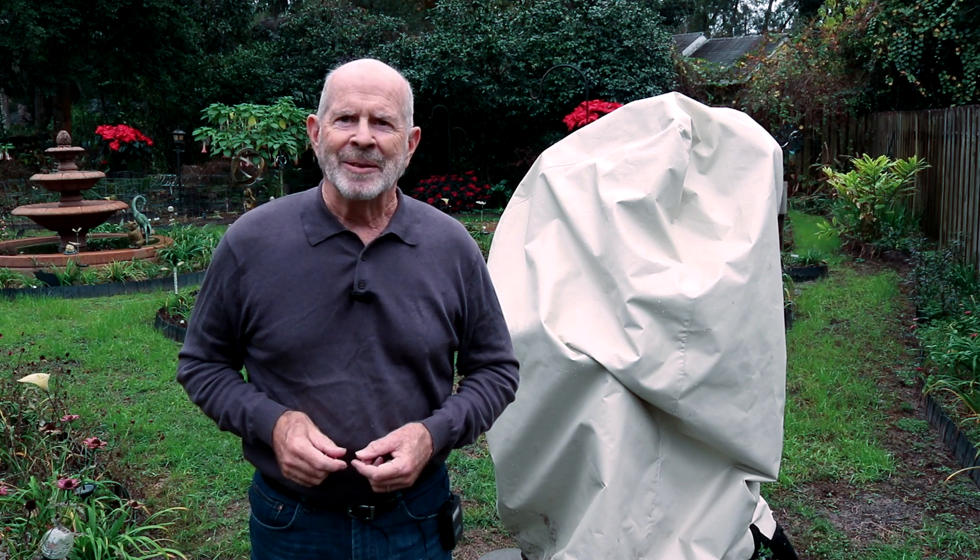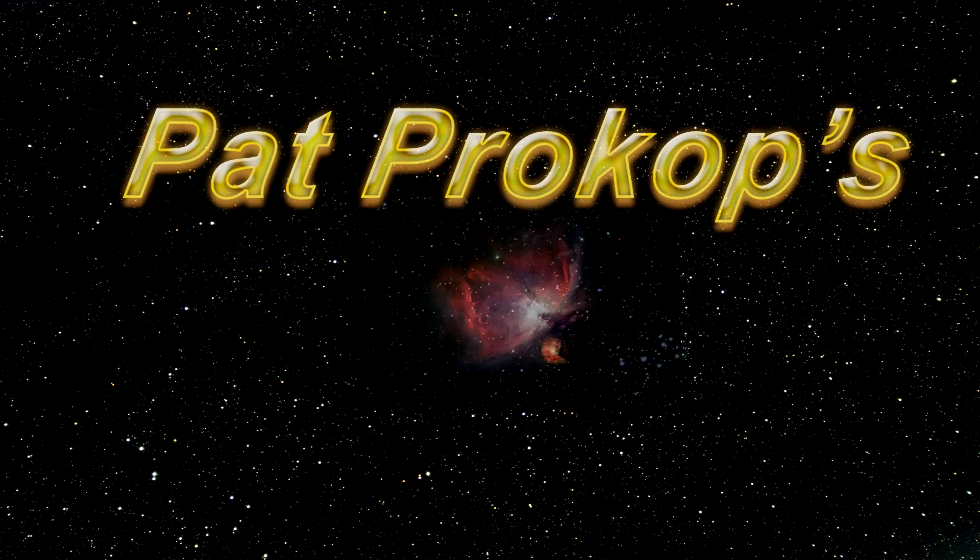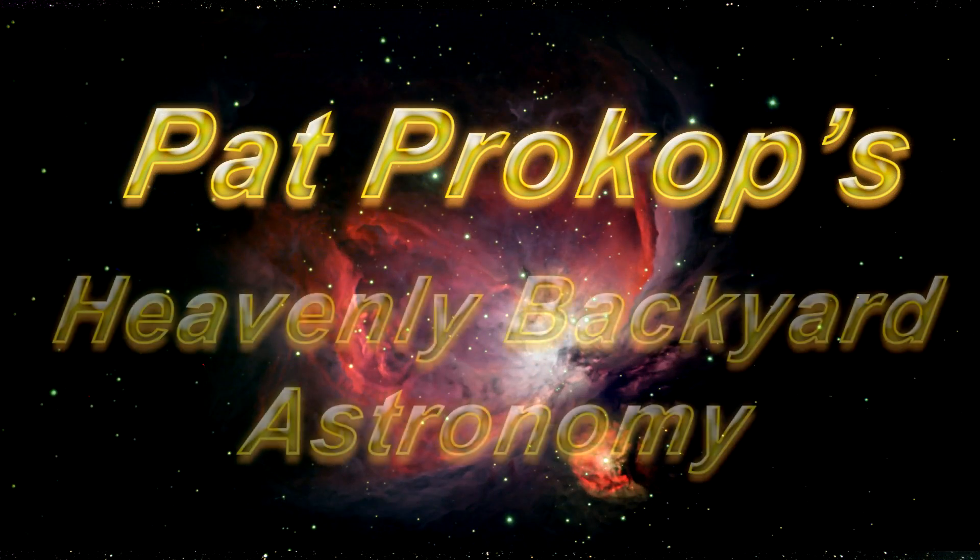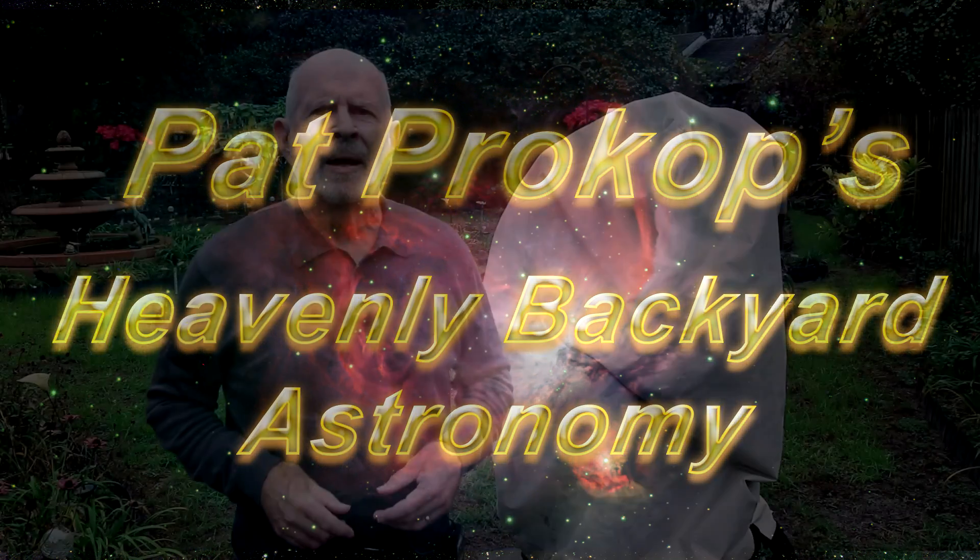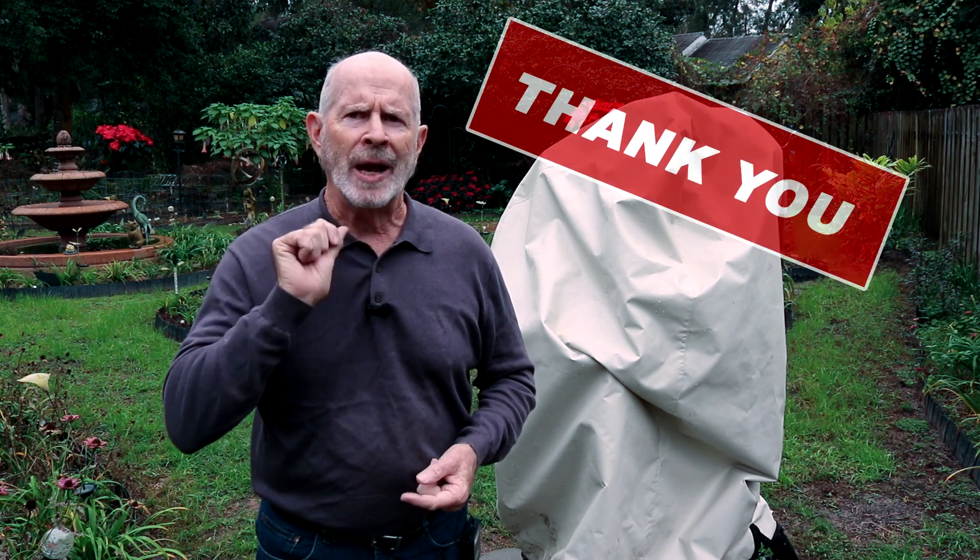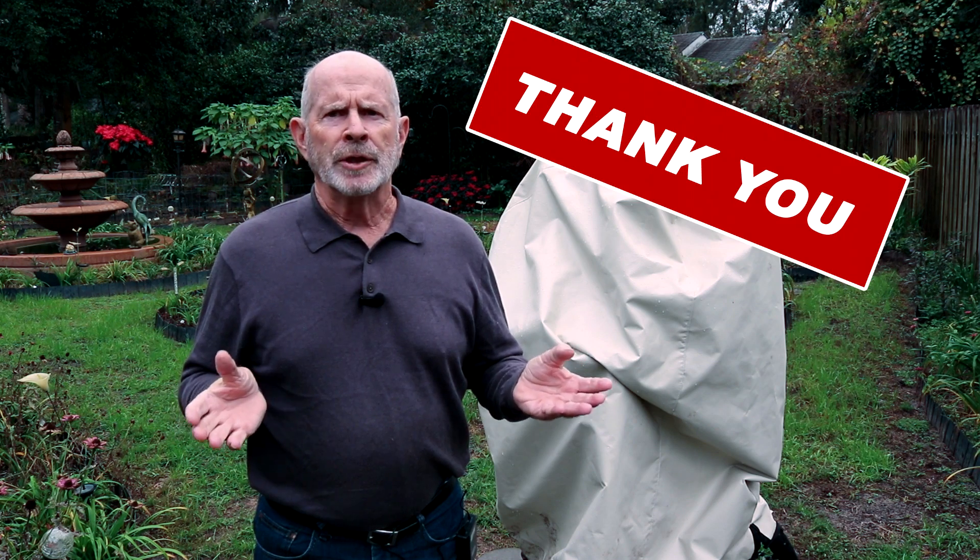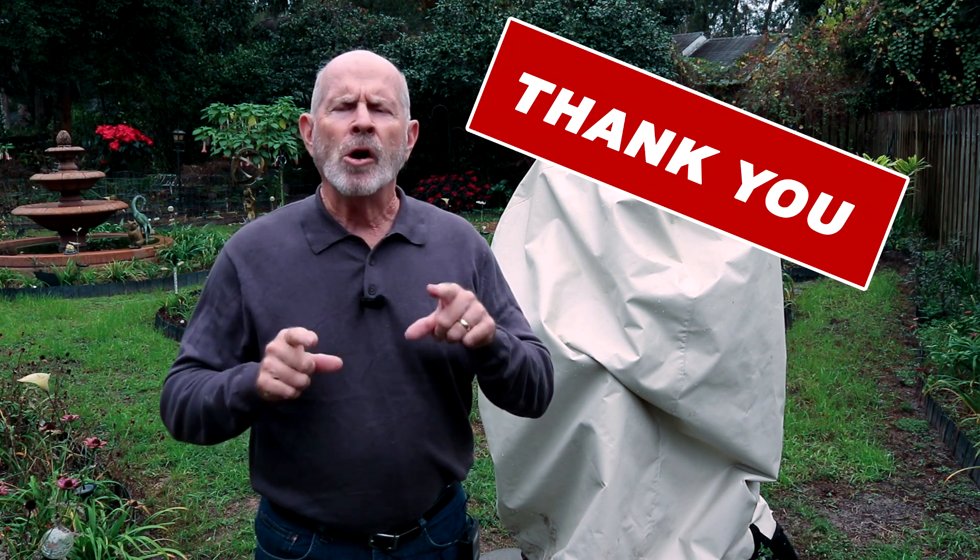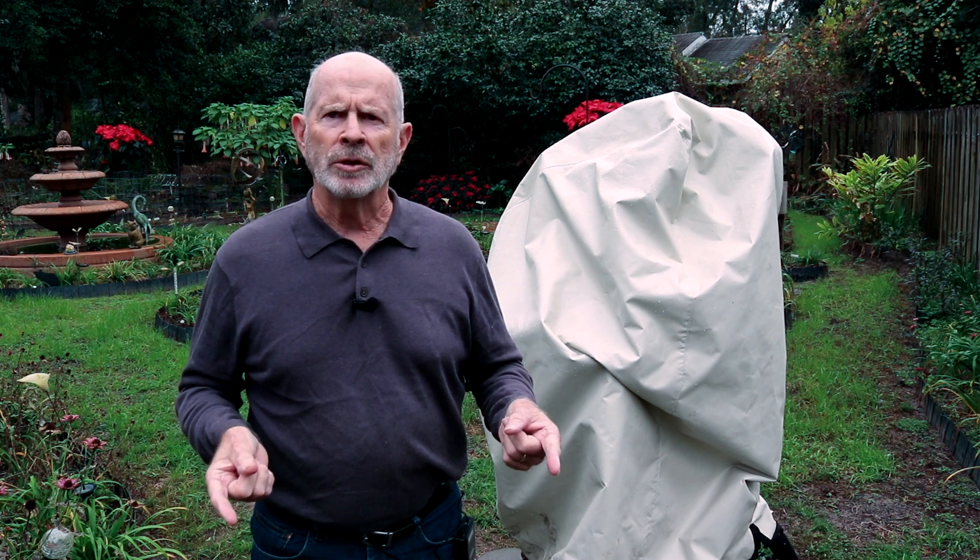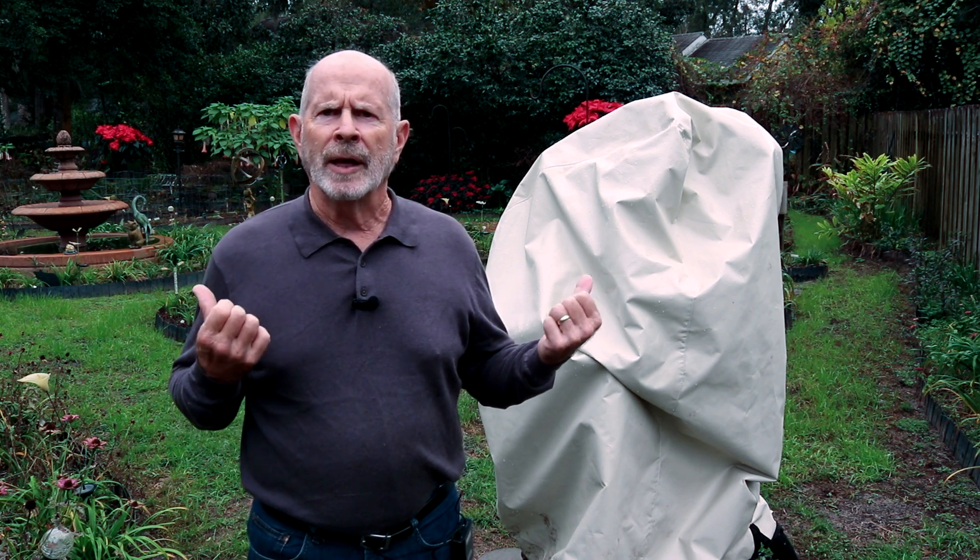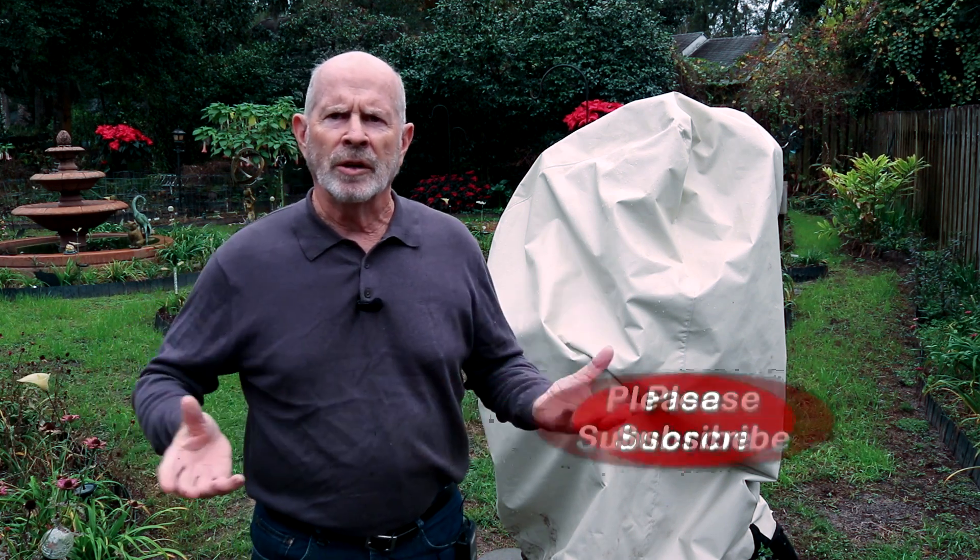Welcome to Heavenly Backyard Astronomy. I would like to thank all my subscribers. I'm up to 1,300 now. That's wonderful. If you're new to this channel, I do a lot of astrophotography in my own backyard. I call it the heavenly backyard garden because of the garden back here and the telescope.